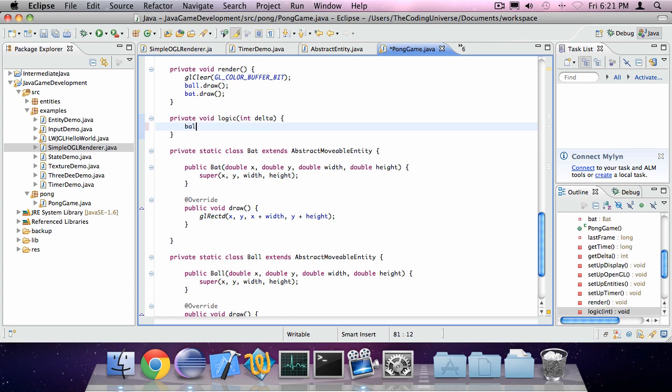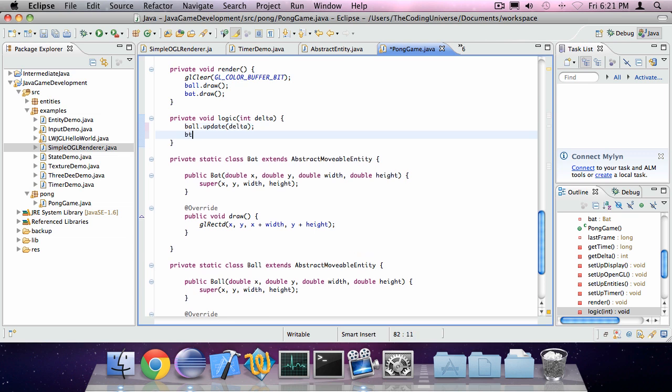In logic, say ball.update delta and bat.update delta as well.